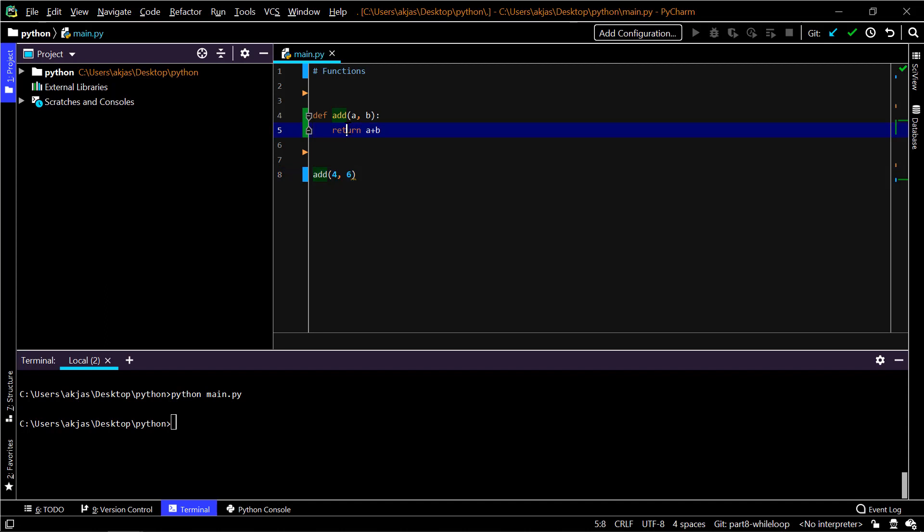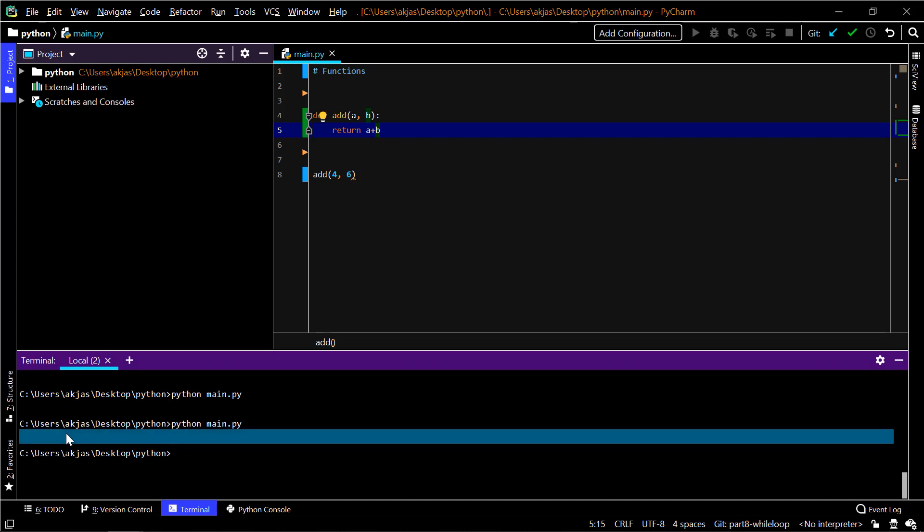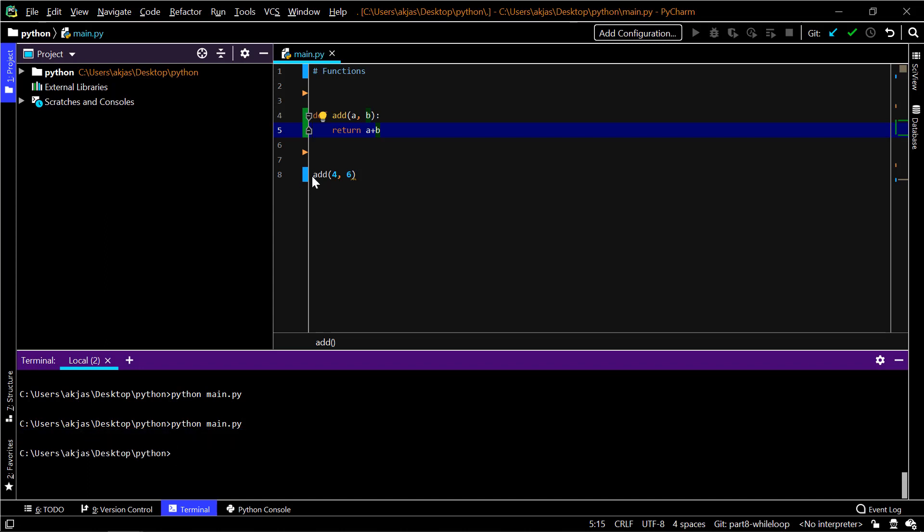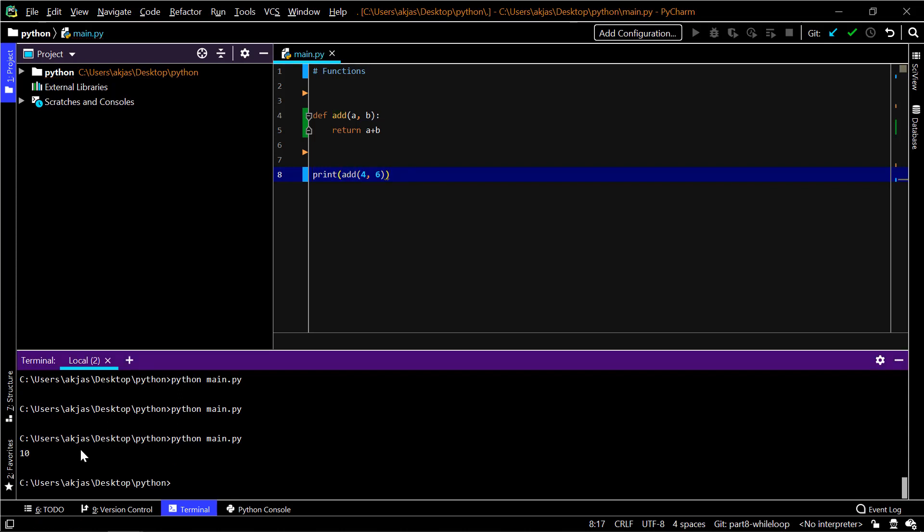It returns a plus b, which means a is now four and b is six, so four plus six is ten. It returns ten. If we run it, we didn't get anything because we didn't print the output. This statement called it and returned ten, but we didn't print that output. So we need to wrap it around with print, and if we do now then we get ten.